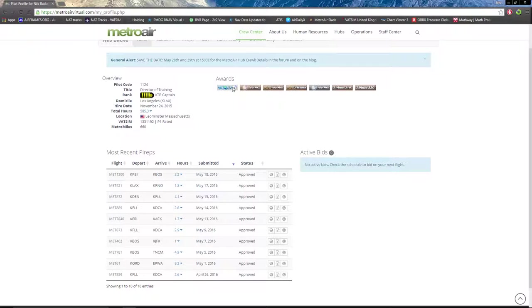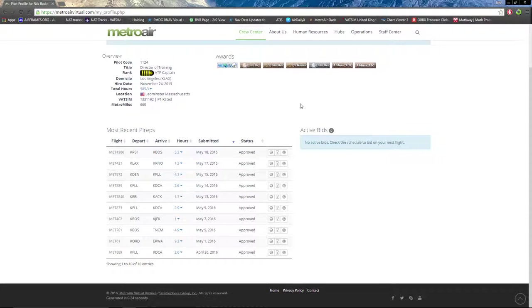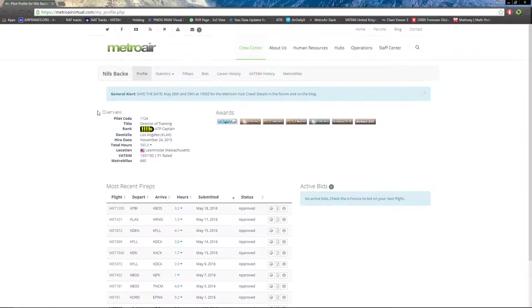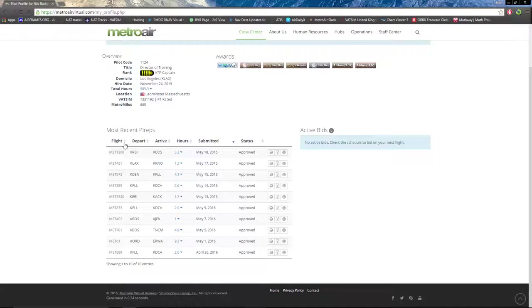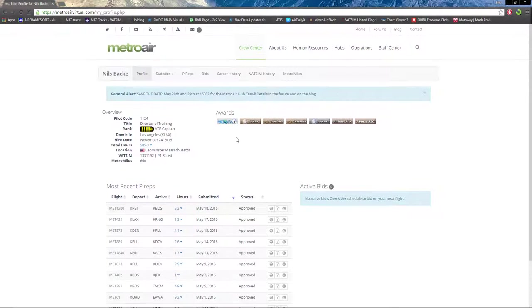You have your corresponding awards and badges that go along with your pilot profile. You can also see your most recent PIREPs, the hours and dates submitted, and if they were approved or denied.